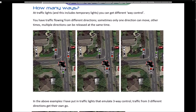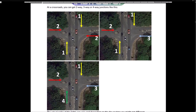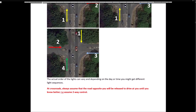At traffic lights — including temporary lights — you can get different way control, with traffic flowing from different directions. Sometimes only one direction can move; other times multiple directions can be released at the same time. Traffic from three different directions can each get their own go — three-way control. Two-way control means one road gets a go then the other. At a crossroads you can get two-way, three-way or four-way junctions. The actual order of the lights can vary, and depending on the day or time you might get different light sequences. At crossroads, always assume that the road opposite will be released to drive at you until you know better — assume two-way control. Keeps you alive.